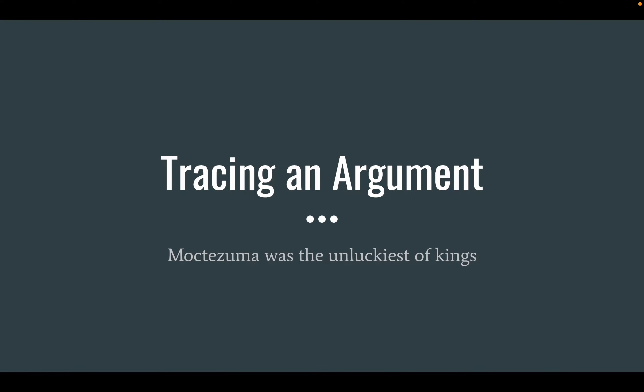We're going to go back to learning a little bit about the Aztecs and Cortez, but we're also going to focus on tracing an argument.